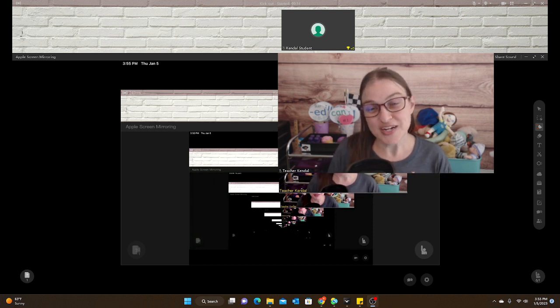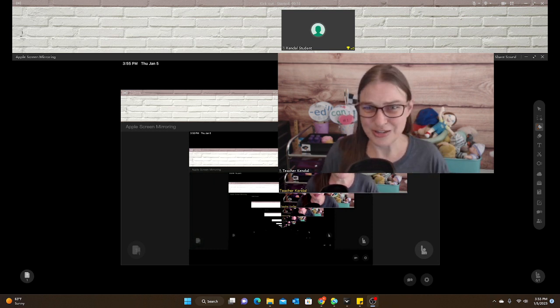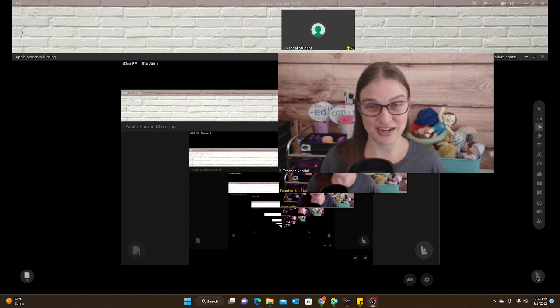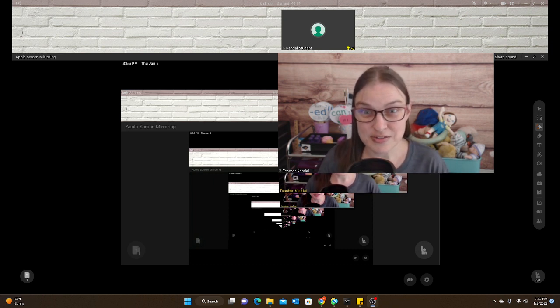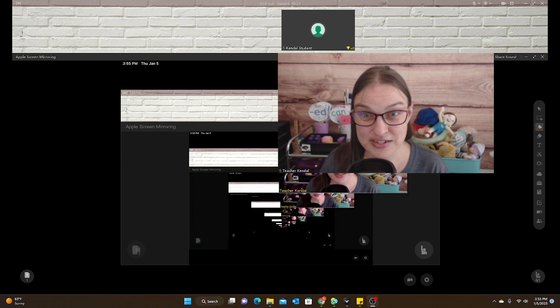You could always try Google Translate, but again, you don't know if that's accurate or not. And usually the student's just looking at you like a deer in headlights. What is this lady trying to tell me to do?